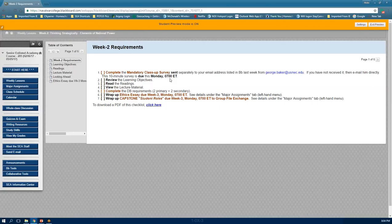Our deadlines are at 0700 on Monday. Most assignments — essays, quizzes, exams, and capstone milestones — are due at 0700 Eastern Time that morning. If it's after 0700, it will be counted as late and will very likely result in an academic failure. Be very aware of due dates and due times.